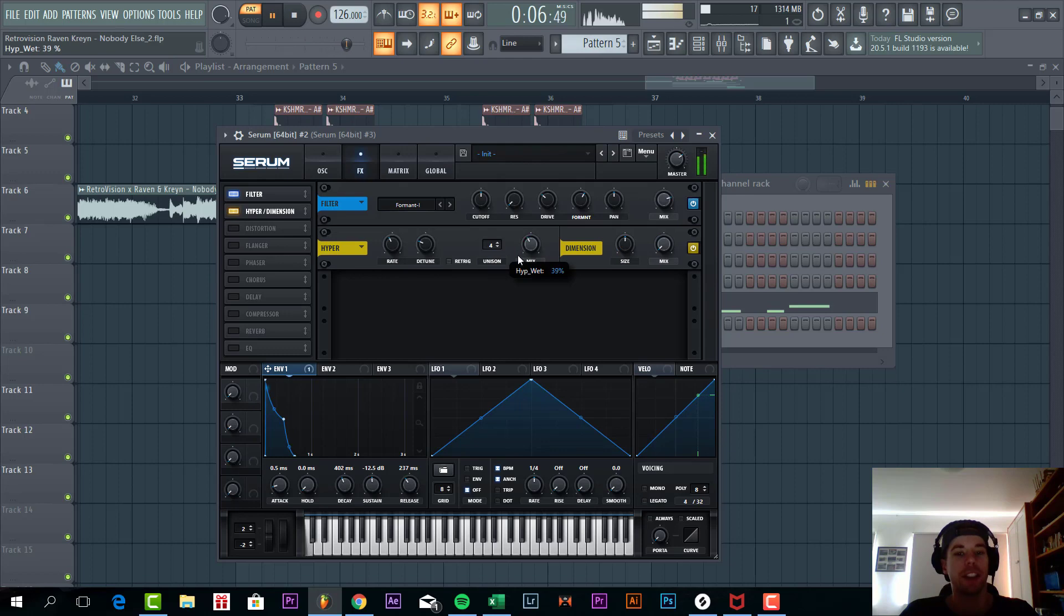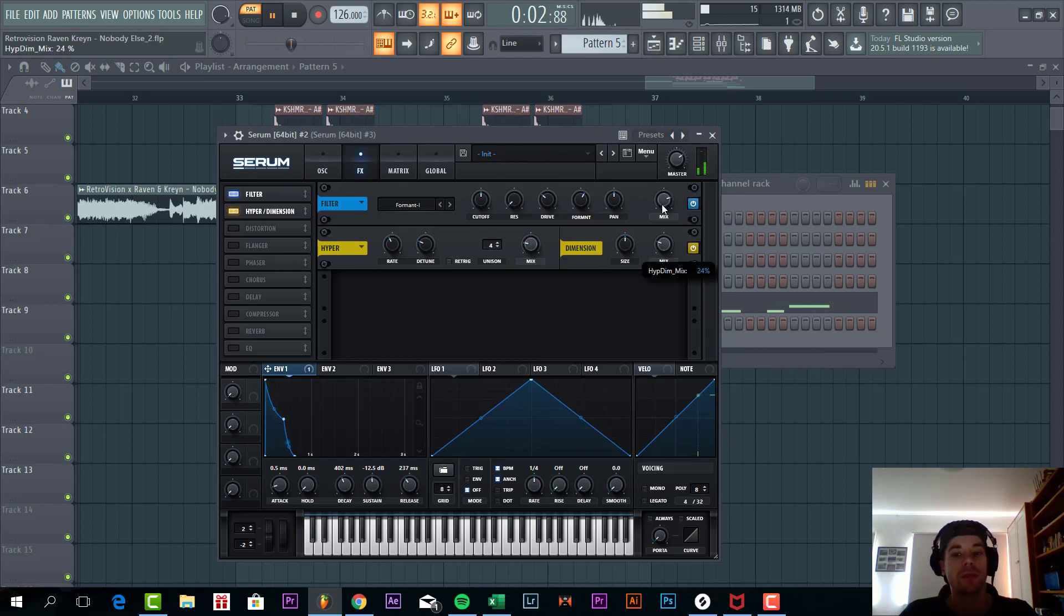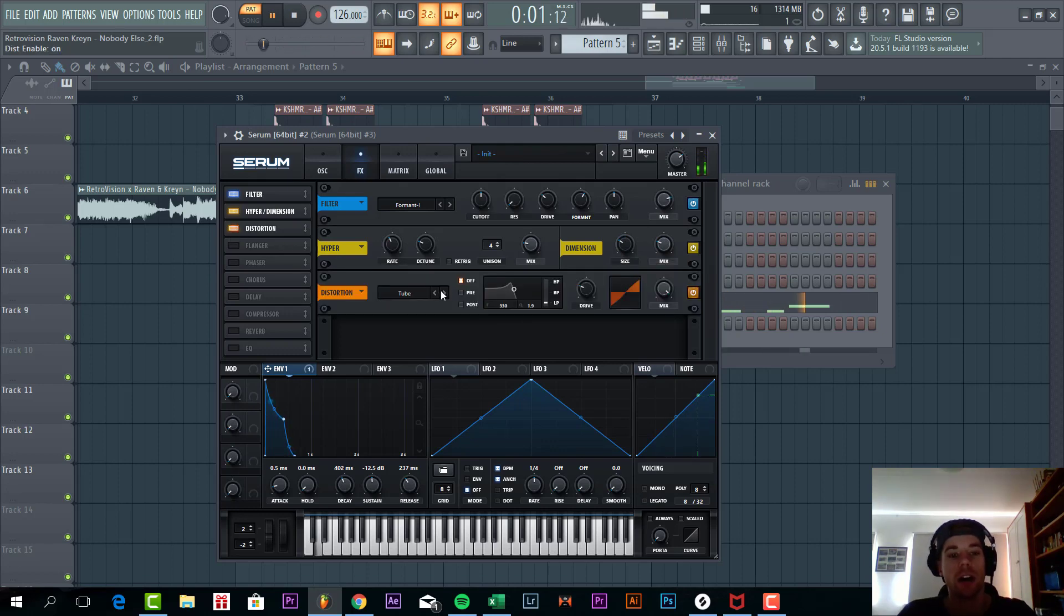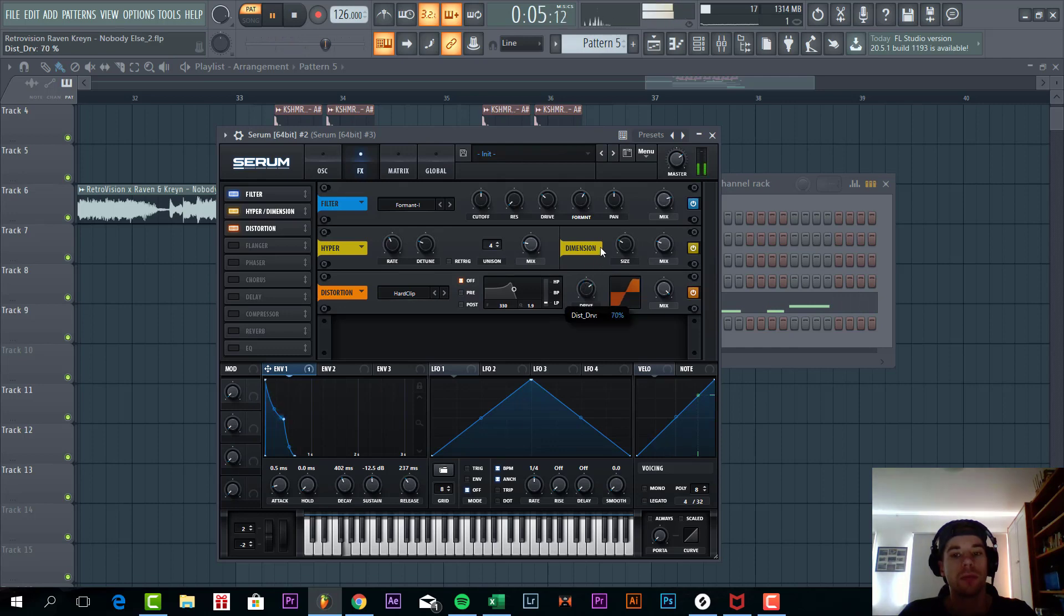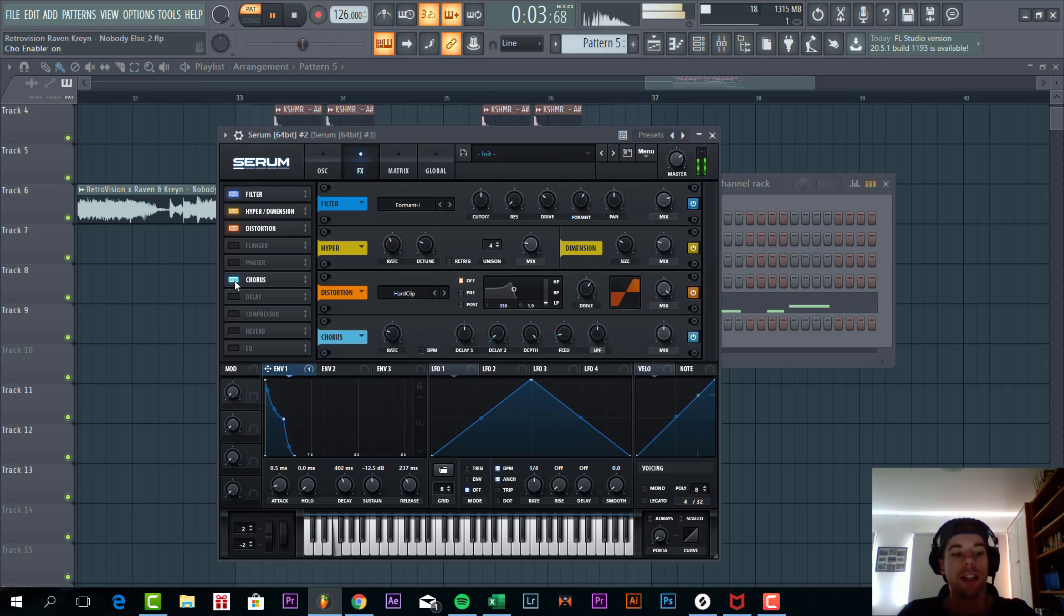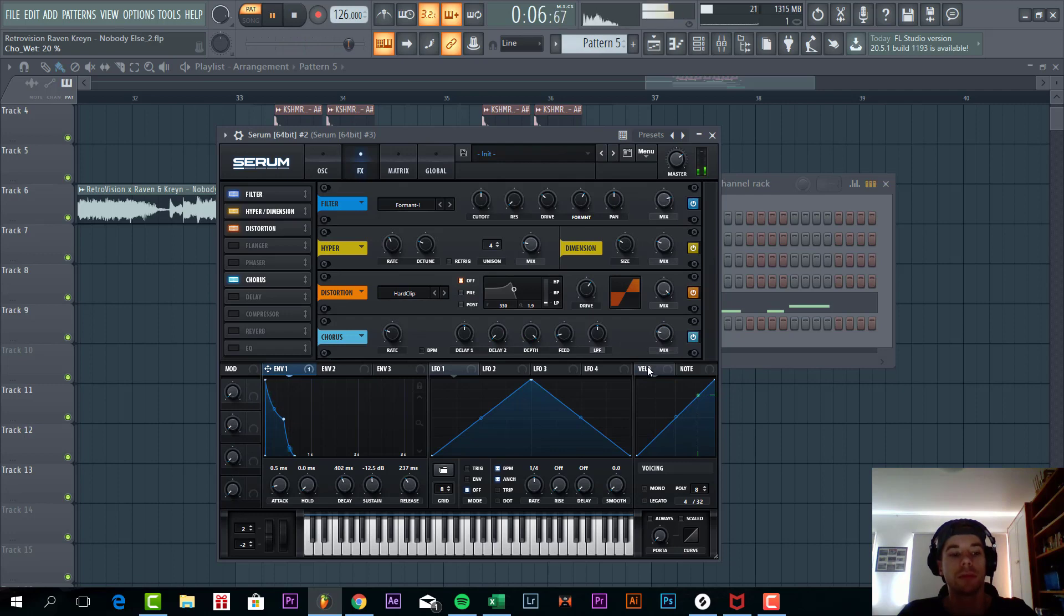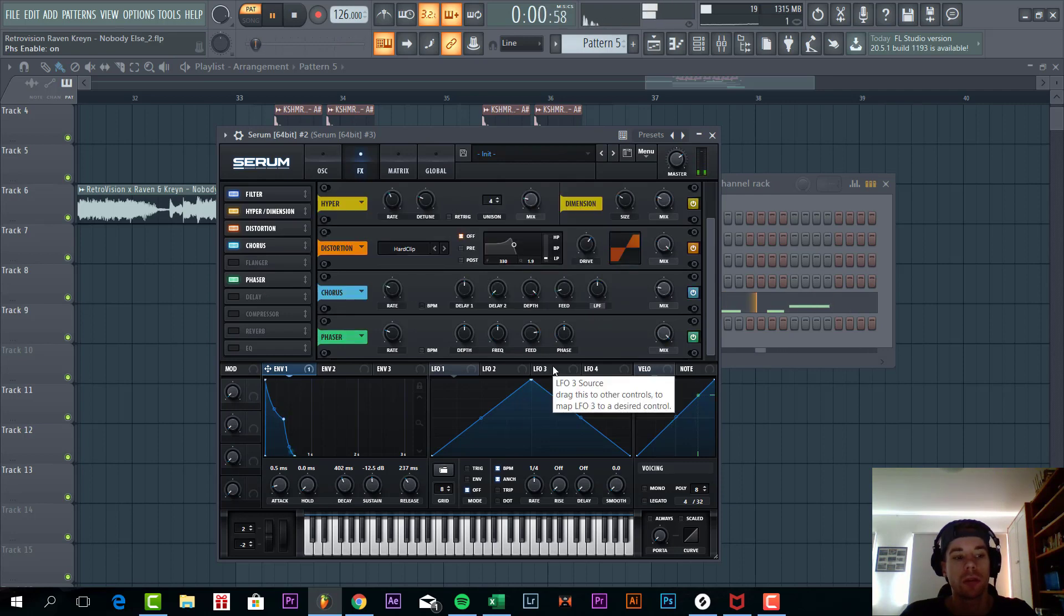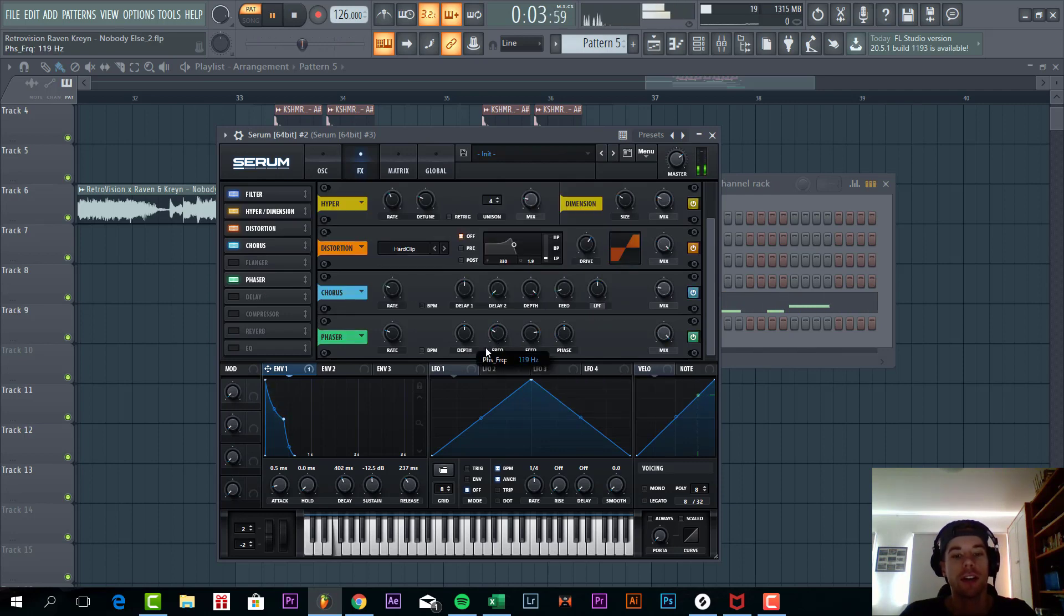Now we are going to add some hyperdimension. A little bit of hyper. Quite a lot of dimension. Now we are going to distort it with a hard clip. Add some chorus effect to it. Just lower down the mix. Now we are going to add some phaser too. Faken it up a little bit more. We are going to drag down the frequency to around here.